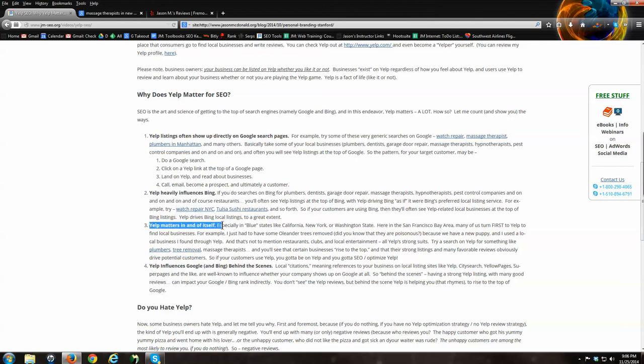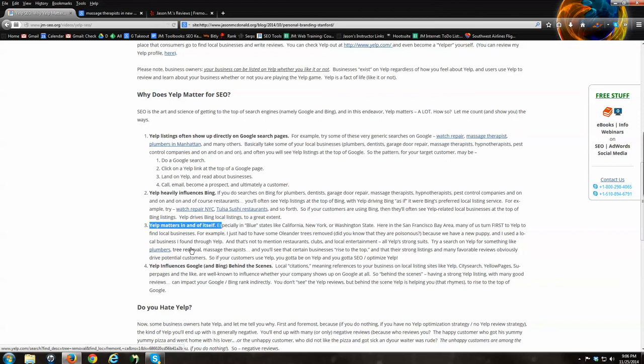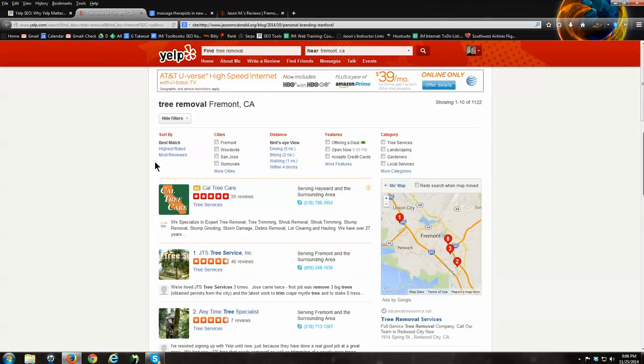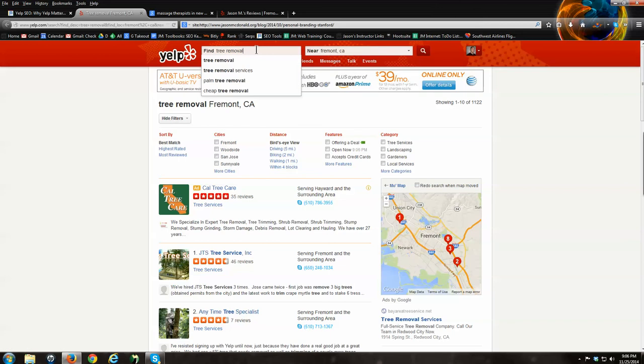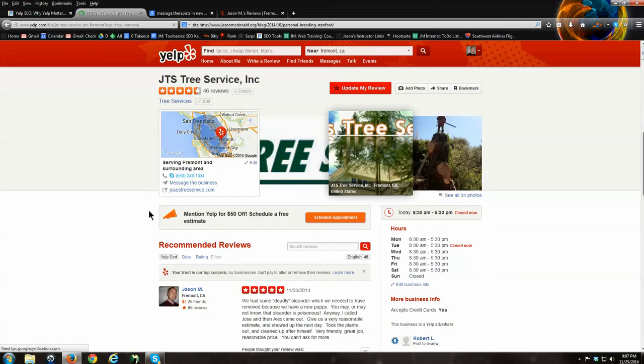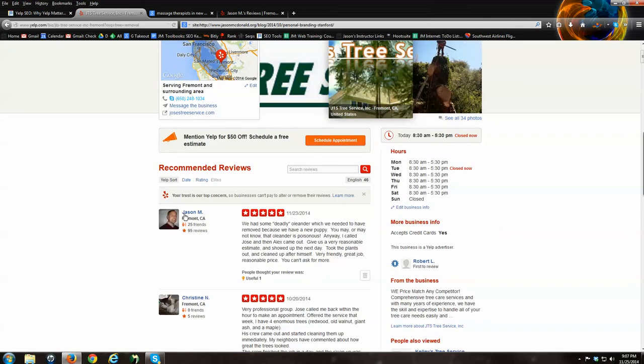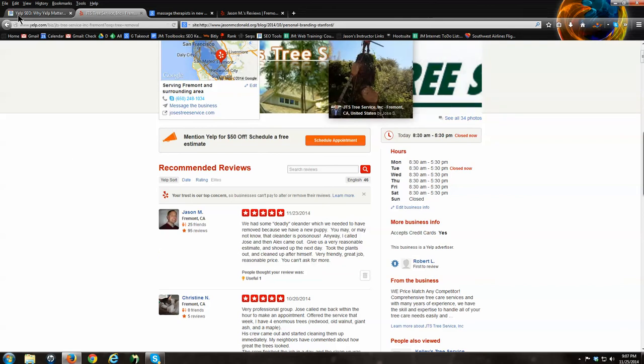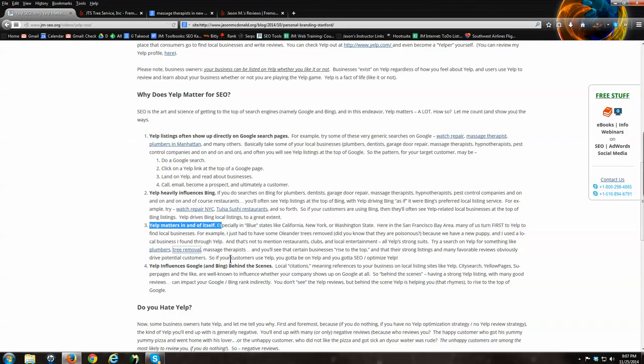Number three, especially in the blue states. I don't know why it's the blue states but it is. California, New York, Washington State - the East and West Coast. Blue states. Yelp is really, really important. People like me live in the San Francisco Bay Area. I got a new puppy. I love my puppy, he's in the background here. I had these oleander trees. Oleander trees are poisonous. Who would have thought? So I went to Yelp. I did a Yelp search tree removal. I looked at the Yelp listings. I ended up using JTS tree service. They were great. I wrote them a Yelp review. So I went to Yelp directly to figure out who could remove these deadly oleander trees. They removed them, I wrote them a nice Yelp review. So Yelp matters in and of itself, especially in blue states.